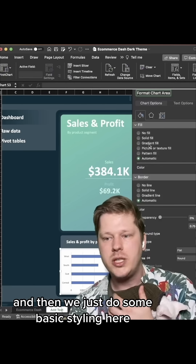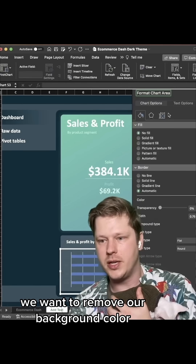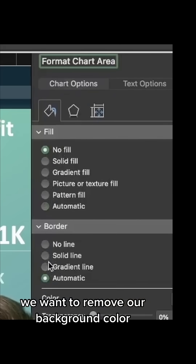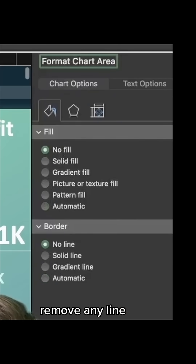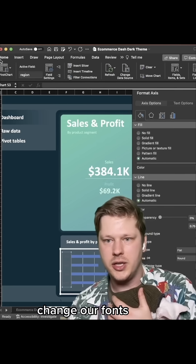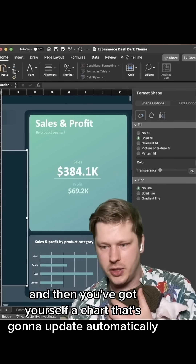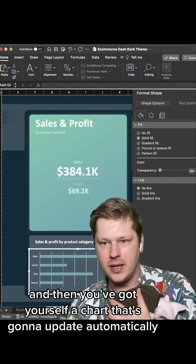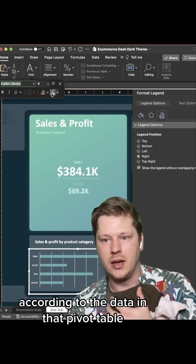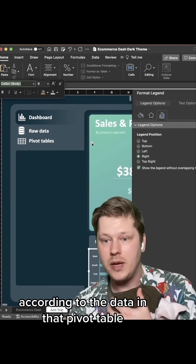Then we do some basic styling — we want to remove our background color, remove any lines, click in, change our fonts. And then you've got yourself a chart that's going to update automatically according to the data in that pivot table.